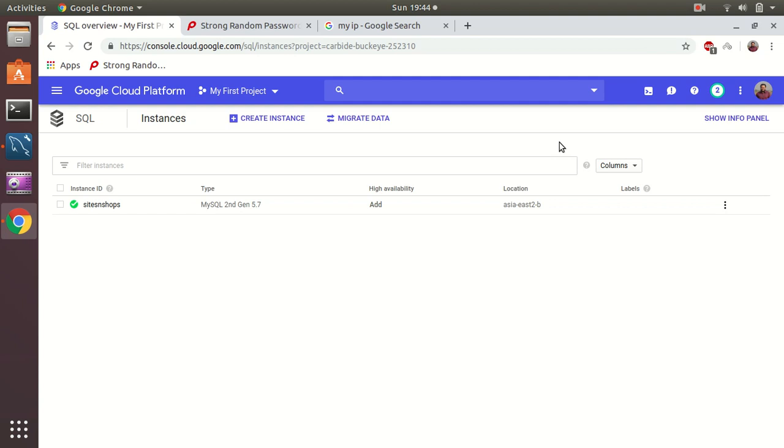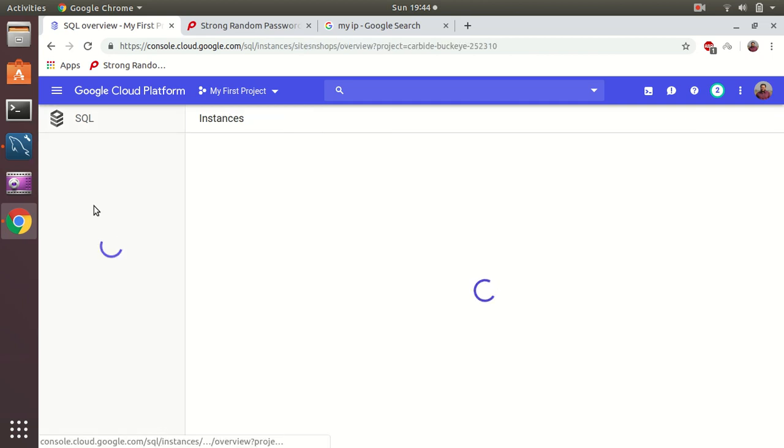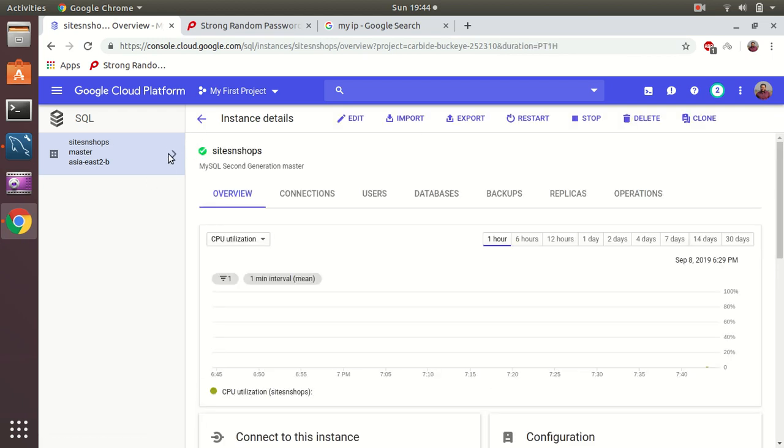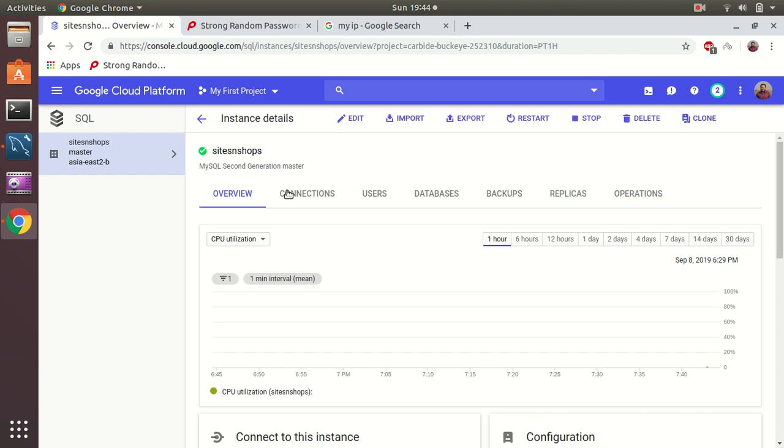Okay I am back. My MySQL server is up and running - it shows green. Let's go to the details. It gives me an interface of different things I can do. In the top I can edit, import, export, restart, stop, delete, even clone. And then there are some other tabs here which give me more details. Here is a quick monitoring tool where I can see my CPU utilizations for last 30 days.